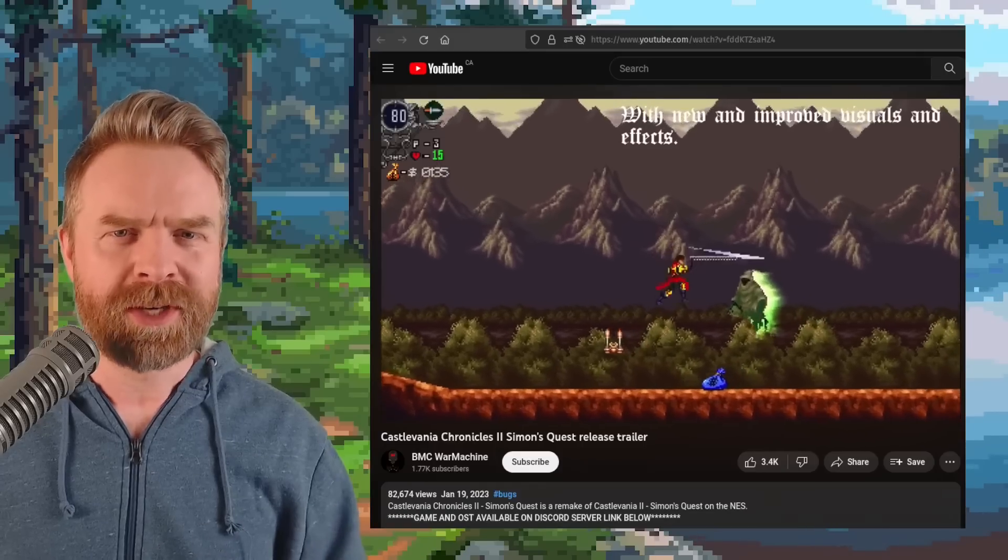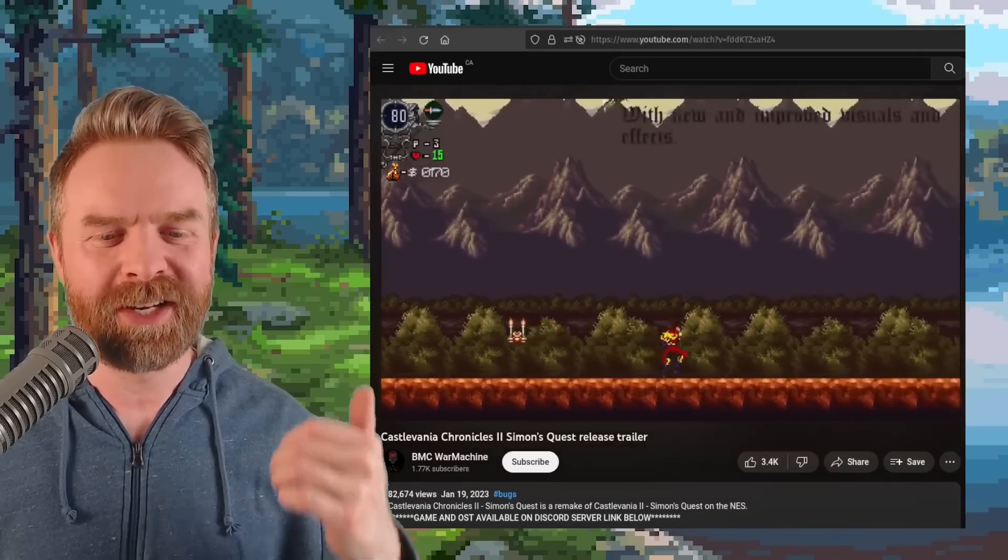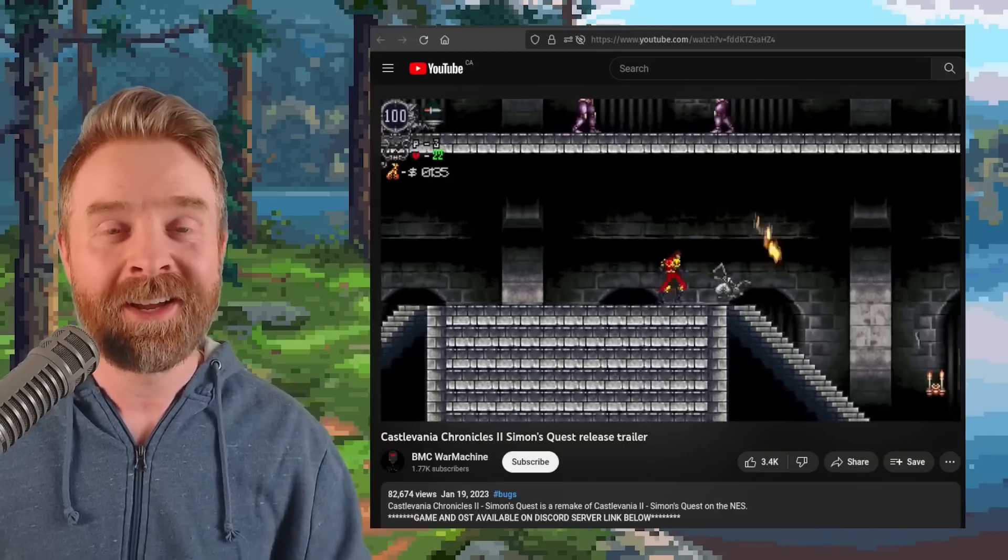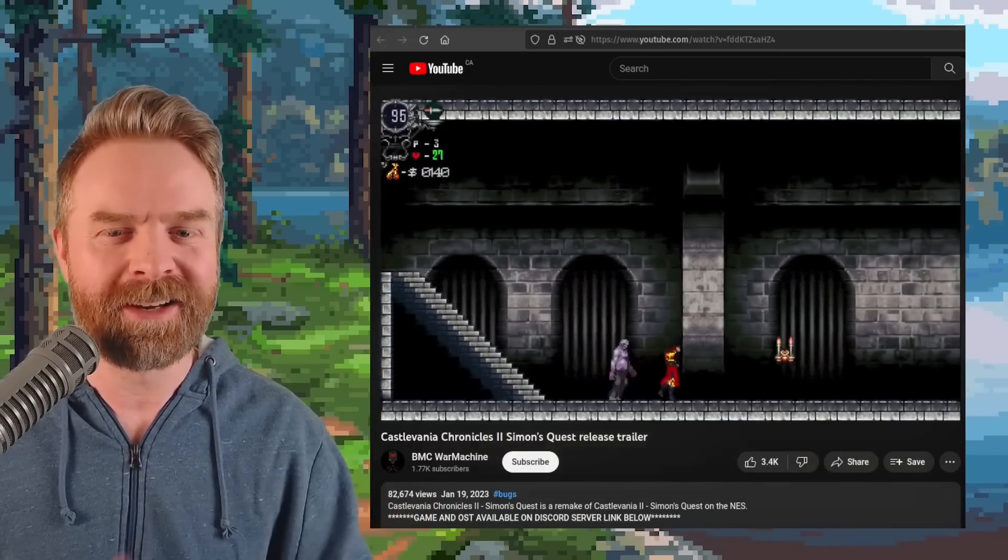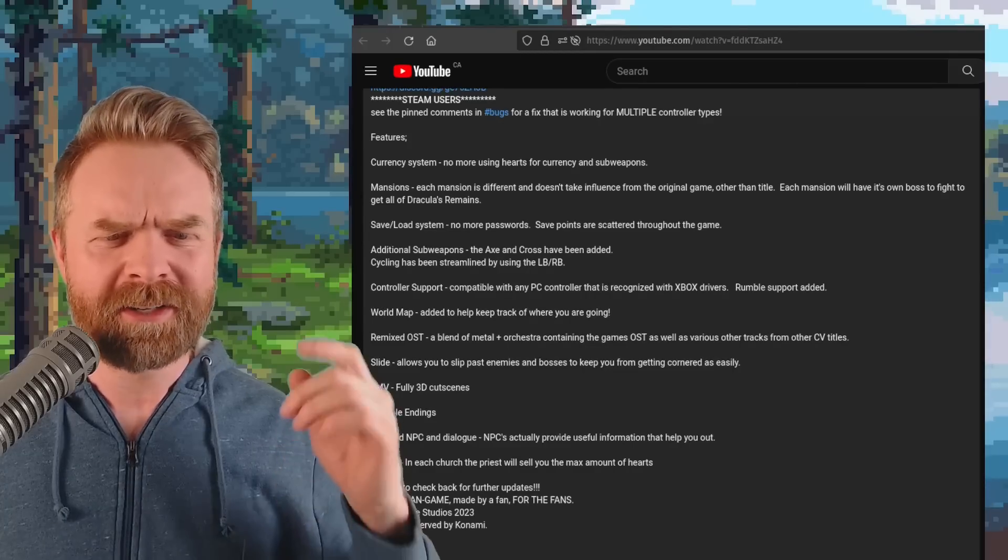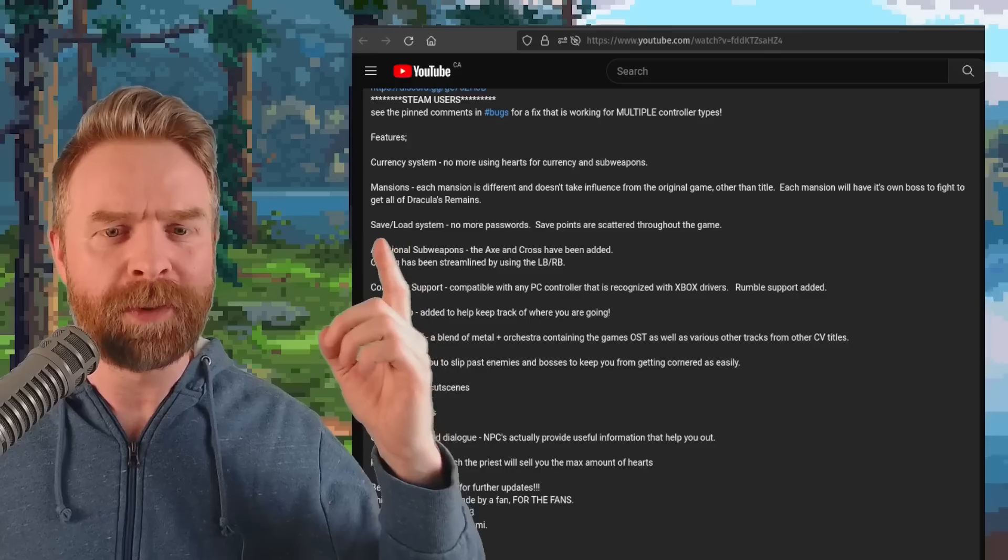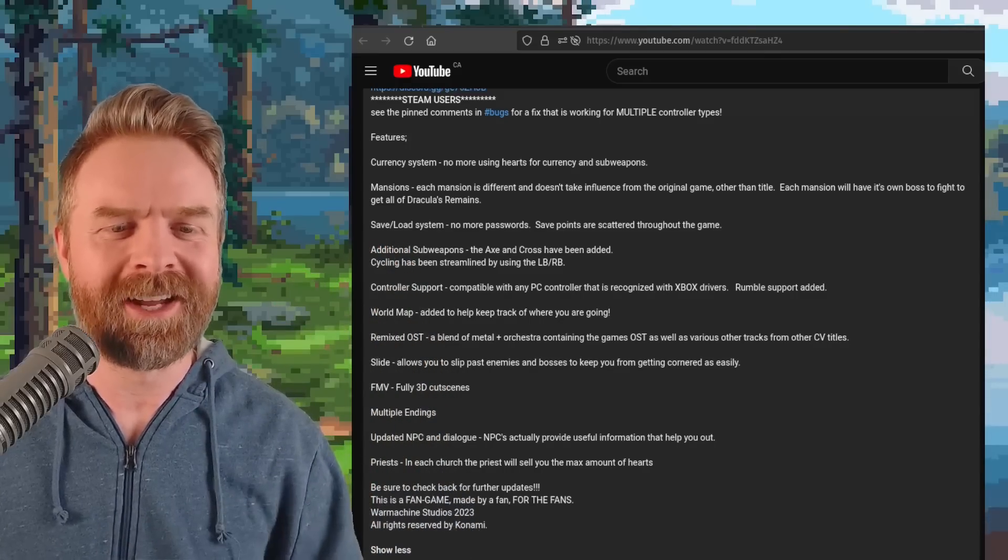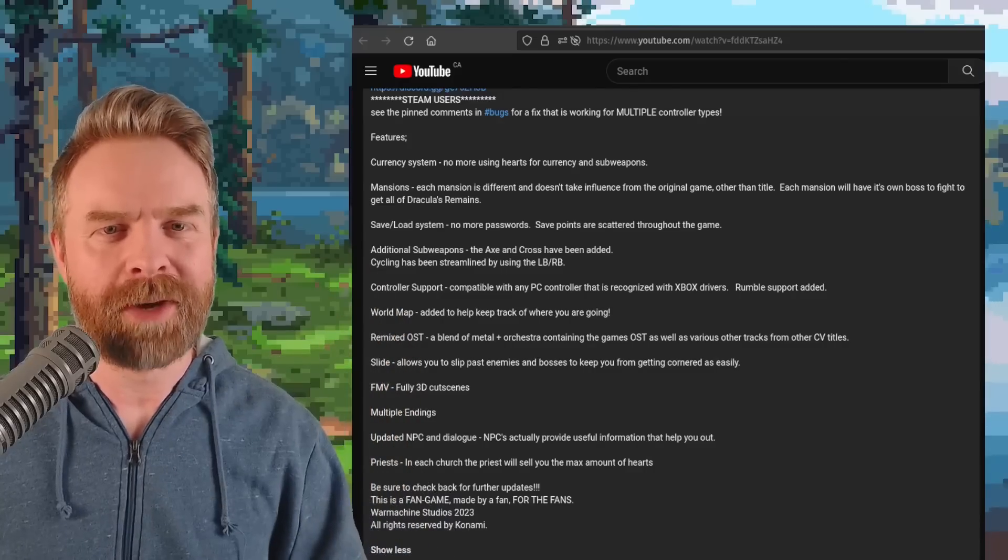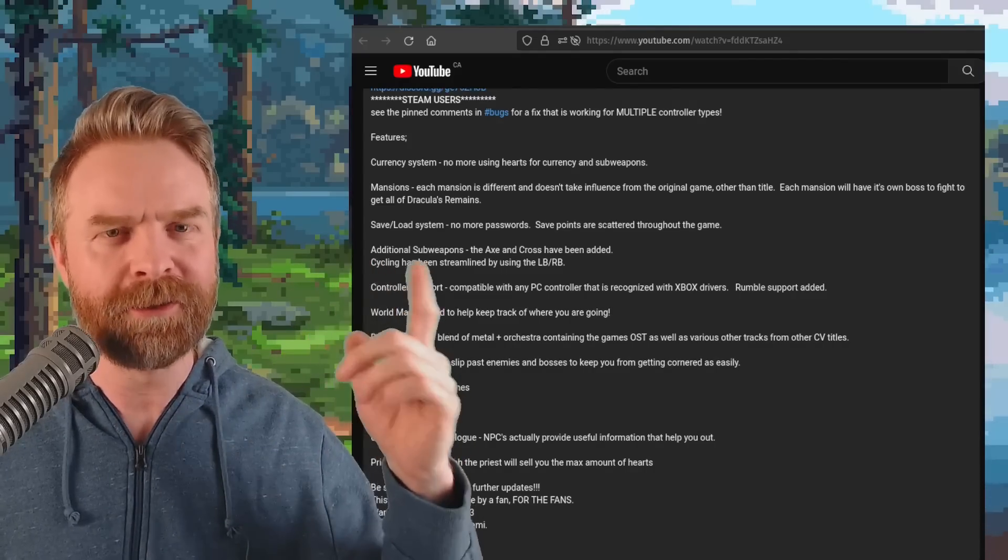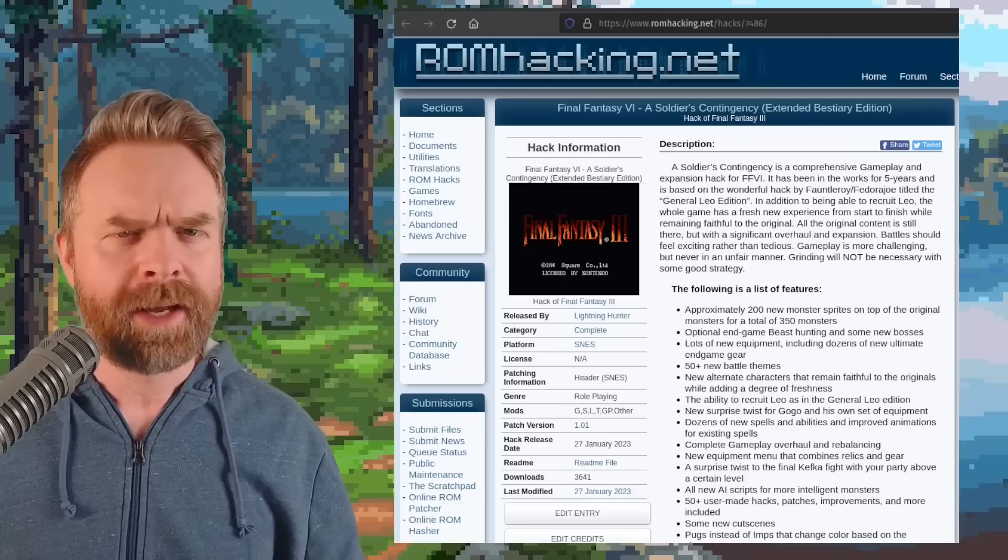Next up, we're talking about Castlevania, and it appears that Castlevania Chronicles 2 Simon's Quest has released. This game is a remake of Castlevania 2 Simon's Quest for the NES with a whole bunch of brand new features. The soundtrack on this game has been remixed. There's no more save and load passwords. It's all save points scattered within the game. And on top of that, there are some brand new weapons. If you are curious about this one, I'll drop a link to the YouTube trailer in the description below and feel free to check it out.